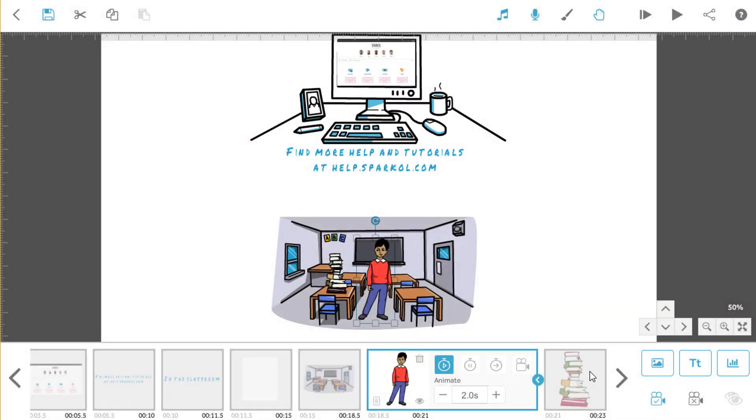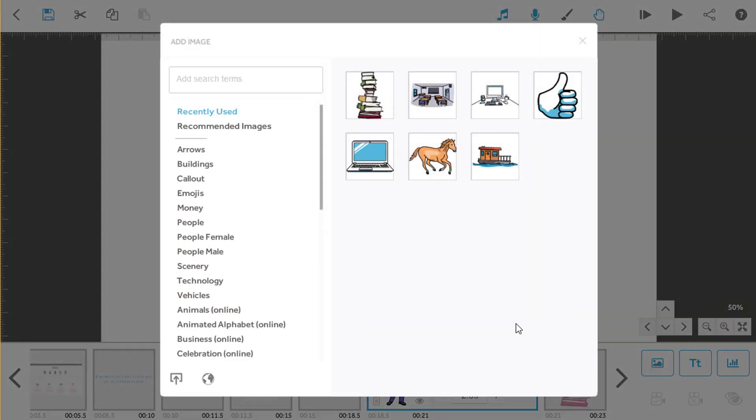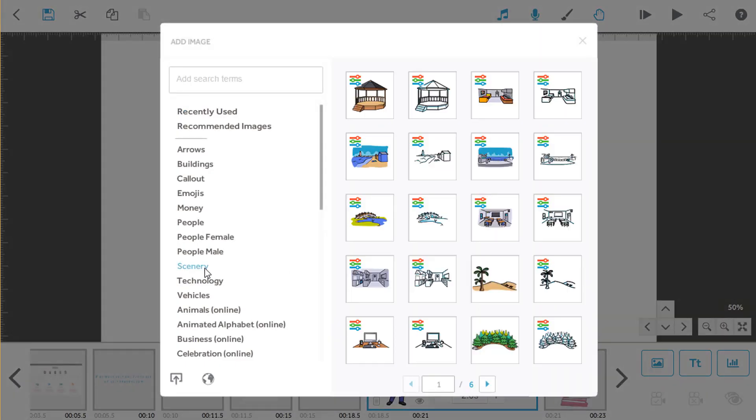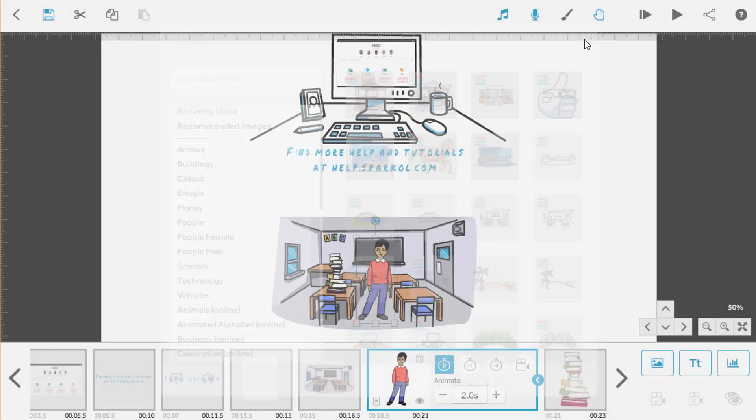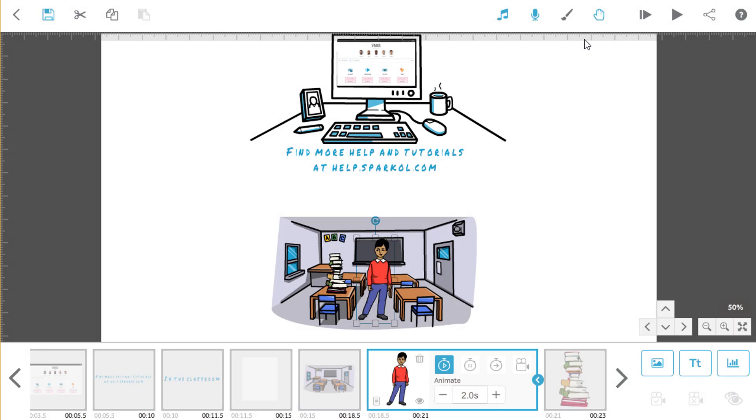When you're browsing our image library, look out for our color customizable images with this symbol. There are lots of cool ways you can edit our images. To find out how, just head over to our Instant Answers help page and search for color effects or change the color.